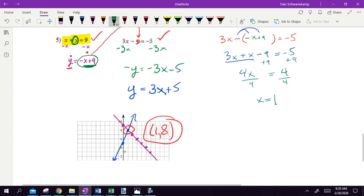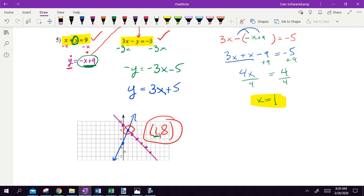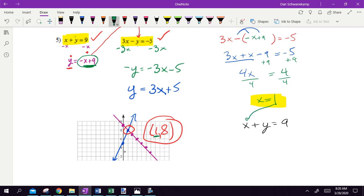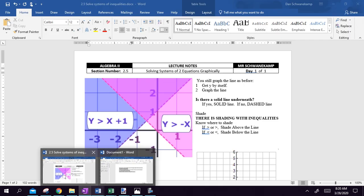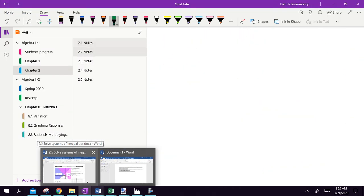Divide both sides by 4, and x equals 1. When we graphed this, we also got x equals 1, so we're on the right path. Now I need to solve for y. Once I know x, I plug it back in — into the easier equation, x plus y equals 9. Substituting 1: 1 plus y equals 9, subtract 1, y equals 8. So x is 1 and y is 8. That's exactly what we got before.